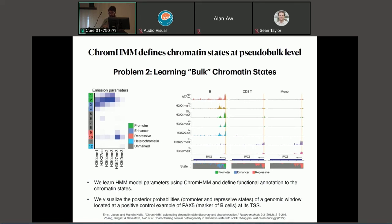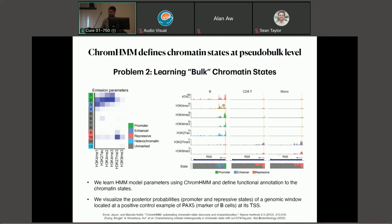Using bulk ChromHMM, since we cannot really work with a single-cell dataset directly, the idea is to perform pseudo-bulk analysis — for example, all B cells grouped into one profile. I'm showing each 200 base pair region of the PAX5 locus: the transcription start site shows K4 di- and trimethylation patterns marking a promoter region. As we go into the gene body, it's K4 monomethylation marking an enhancer region. K27 trimethylation marks that this region is repressed in all other cell types. As we go into the gene body, the color goes bluer and bluer, marking the state as an enhancer.